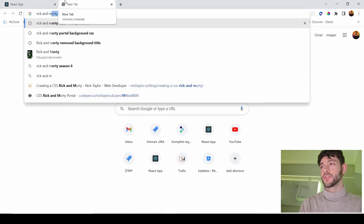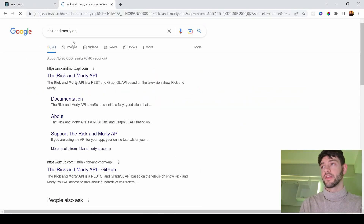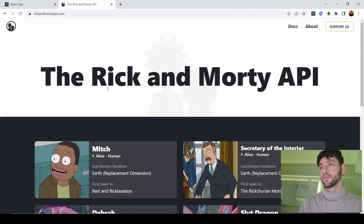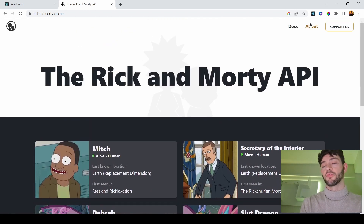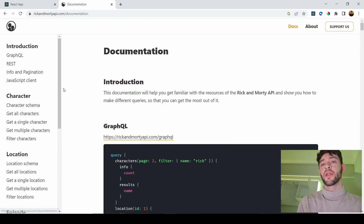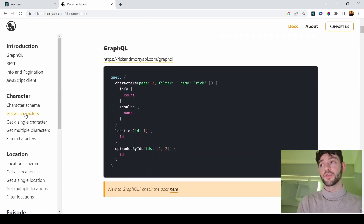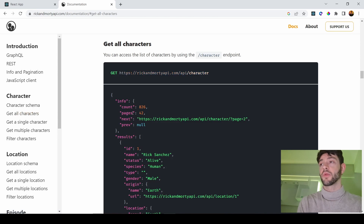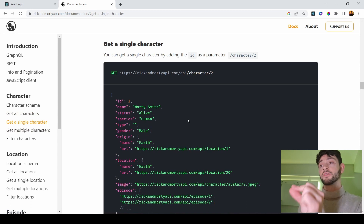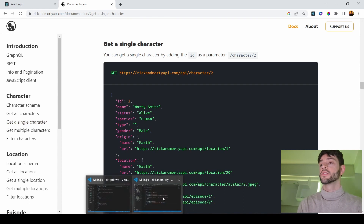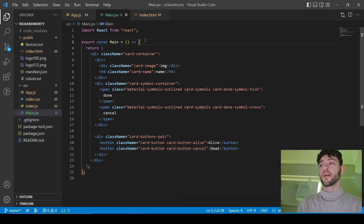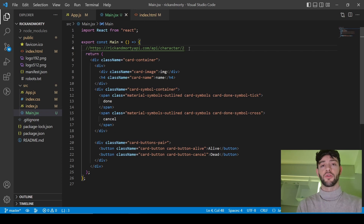Now I'm going to find the API, which is rickandmortyapi.com. You can see what information we can get from this API — image, which episode they were first seen, last seen, and all that. I go to the docs to see how to fetch the data. You can see we have a GET request with the URL for all characters, and for one character you just put the character slash the ID of the character. I copy that URL as a comment in the code to have it for later.